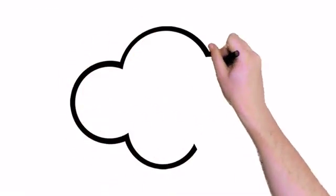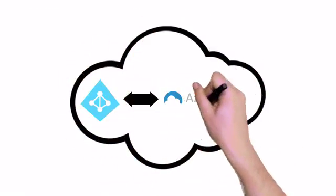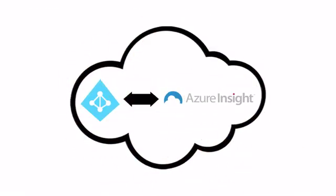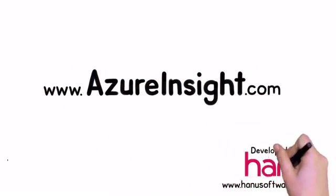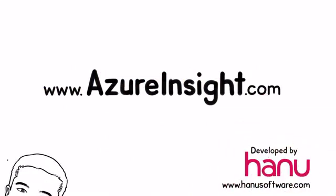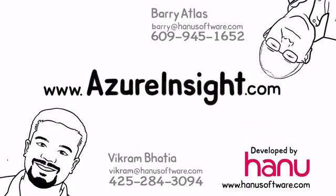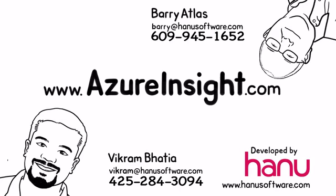Azure Insight can be configured to work with your active directory. Go live in minutes with our SaaS offering or talk to us for custom installations. Take your Azure experience to new heights with Azure Insight.